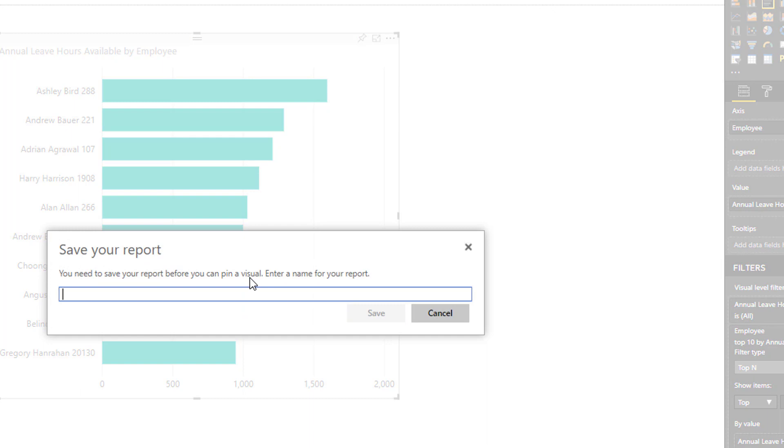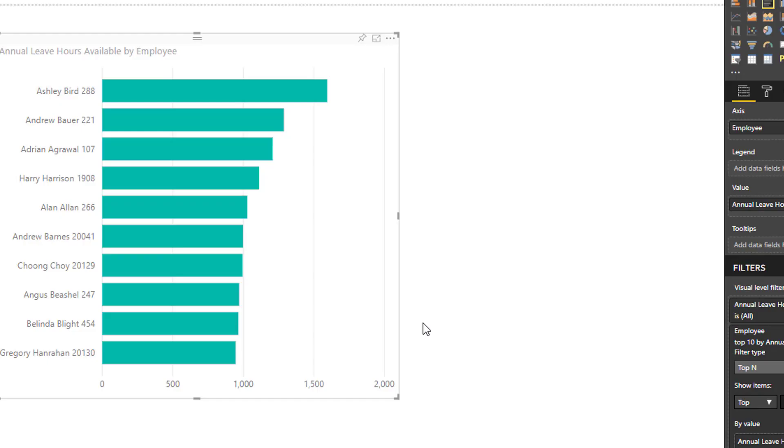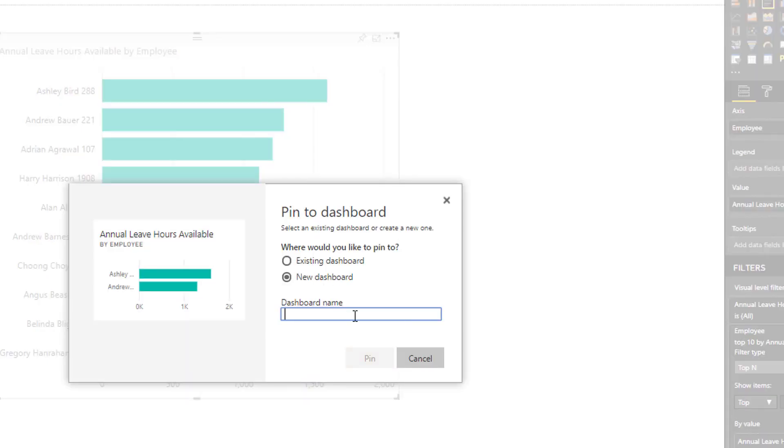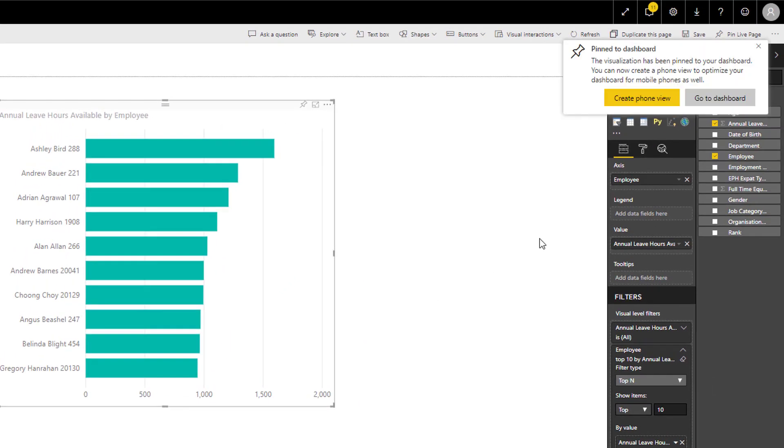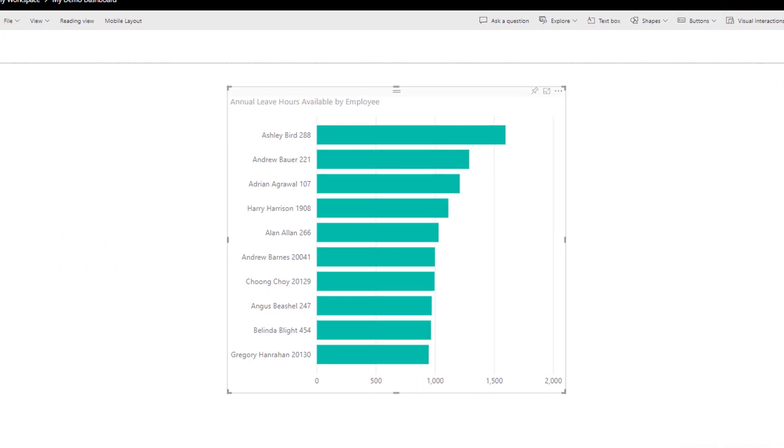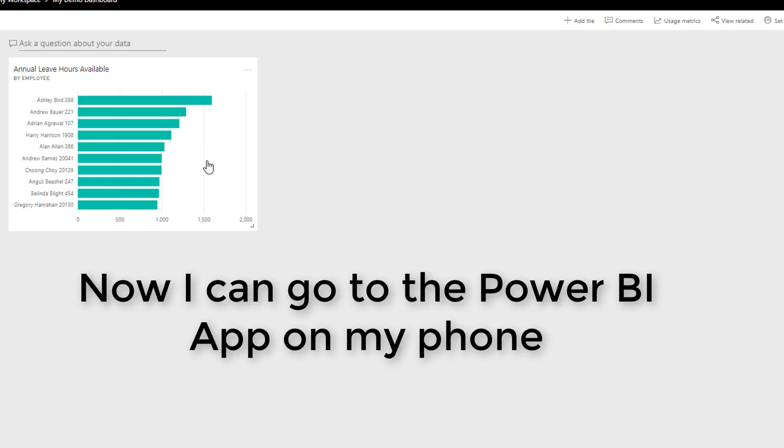I'm then going to pin this. First of all, I have to save my report. So I'm just saving my report as my demo dashboard or my demo report, whatever it might be. Now I'm going to pin it to a dashboard and let me call my dashboard something like my demo dashboard. And I'm going to pin that visual. This visual and this dashboard is what helps me with that voice activated Q&A question and answer functionality.